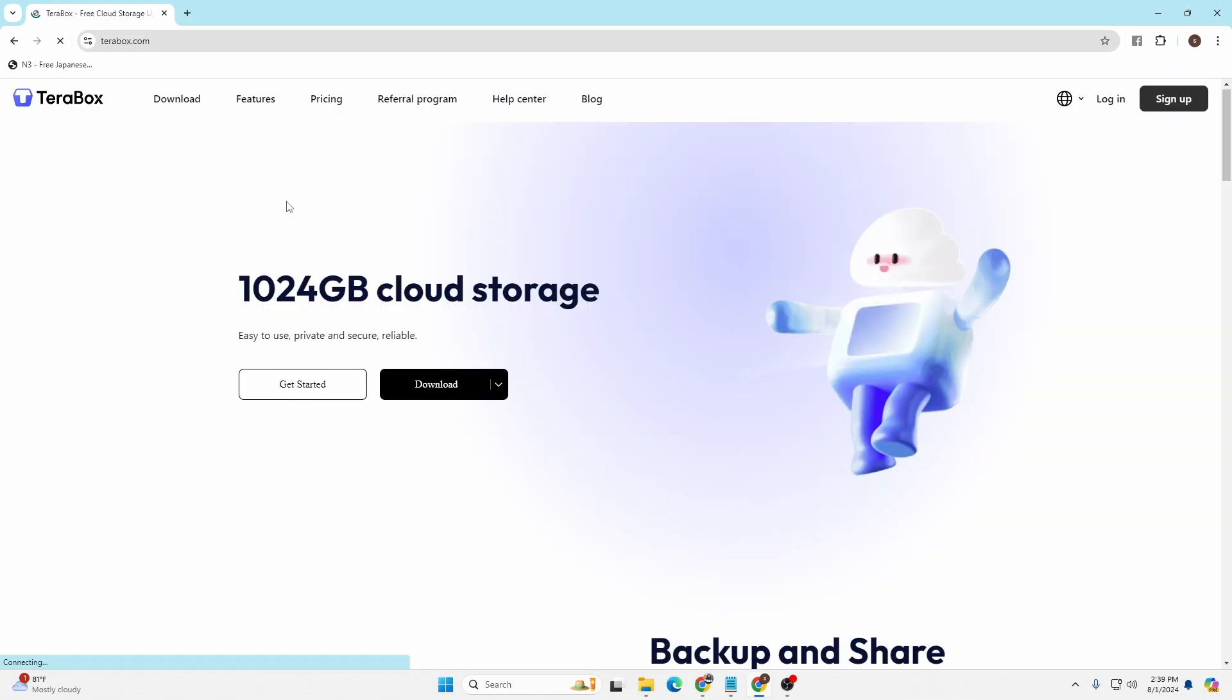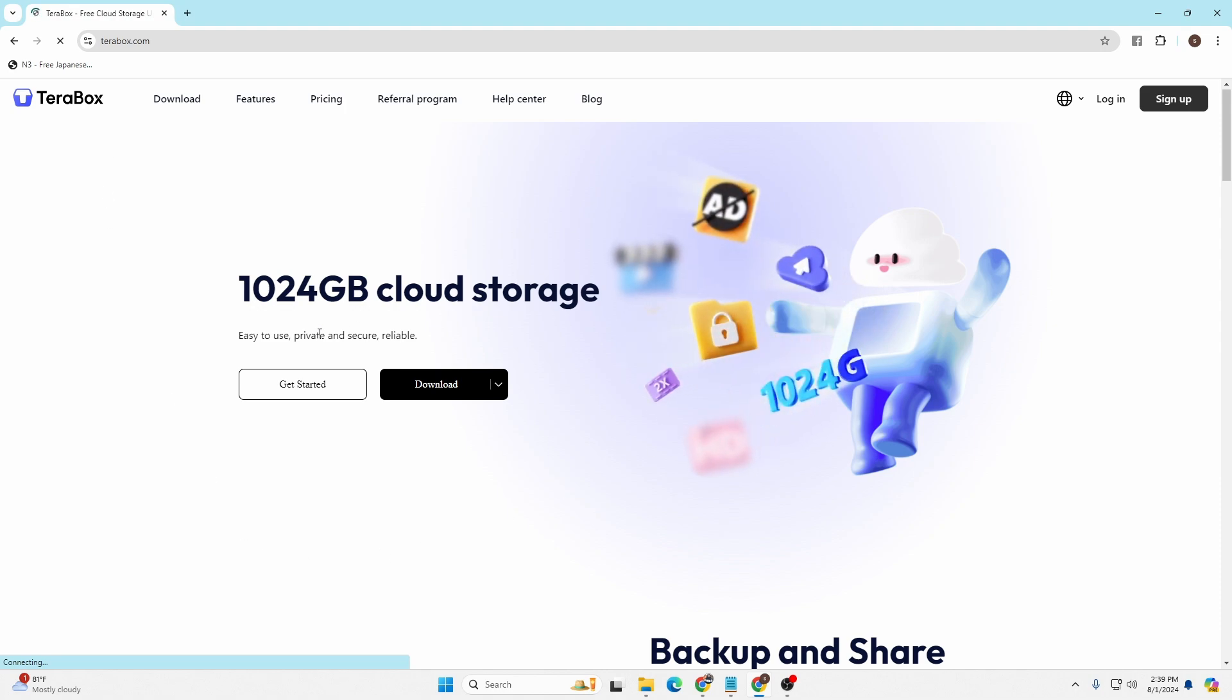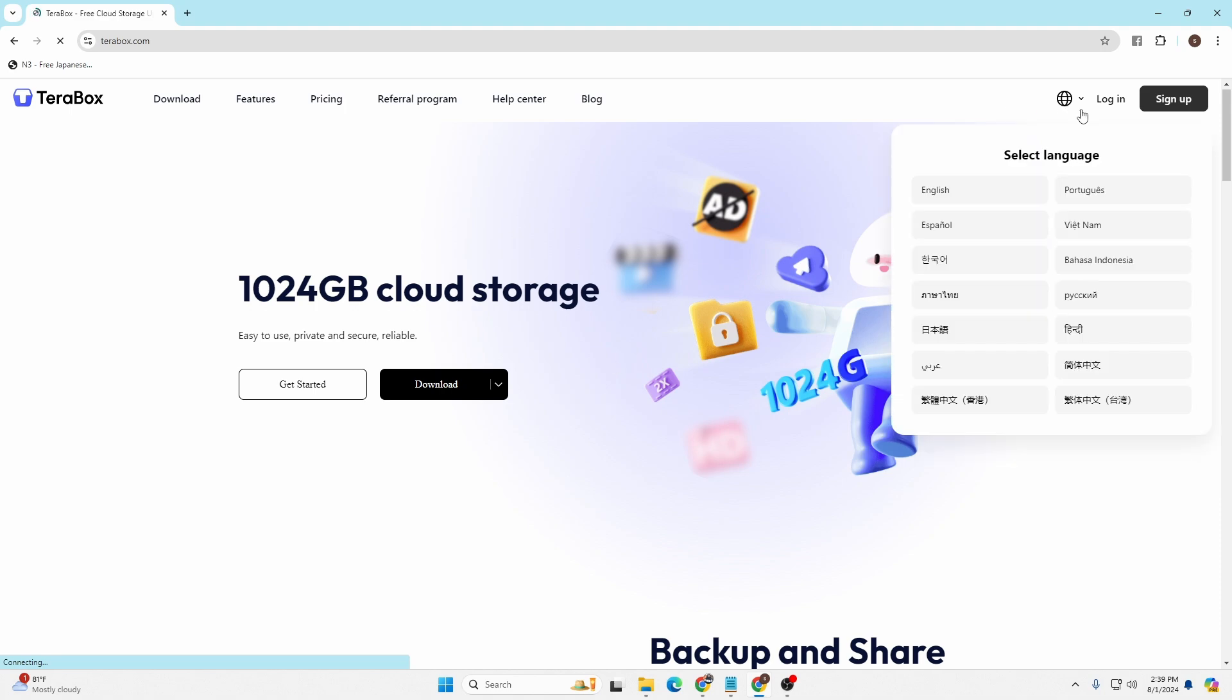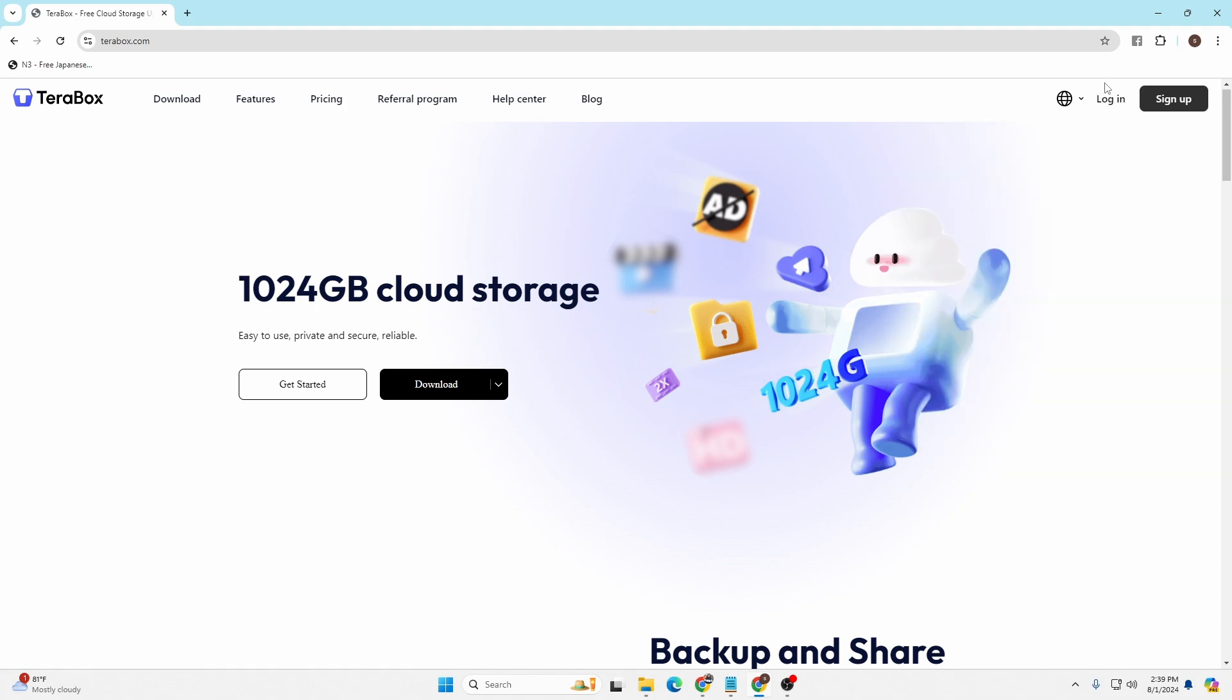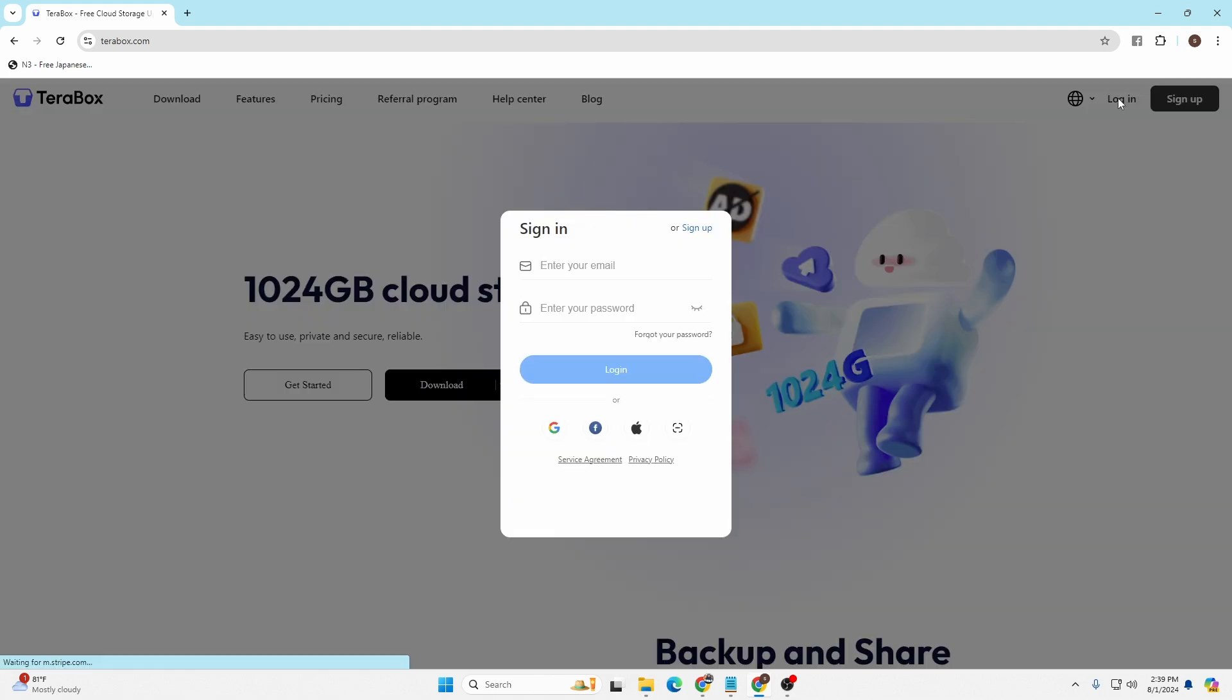You'll be directed to the home page of Terabox like this. Now in order to proceed to log into your Terabox account, from over here at the top right corner of the screen you can see there's a login button available. Click on that login button and a login panel will appear.